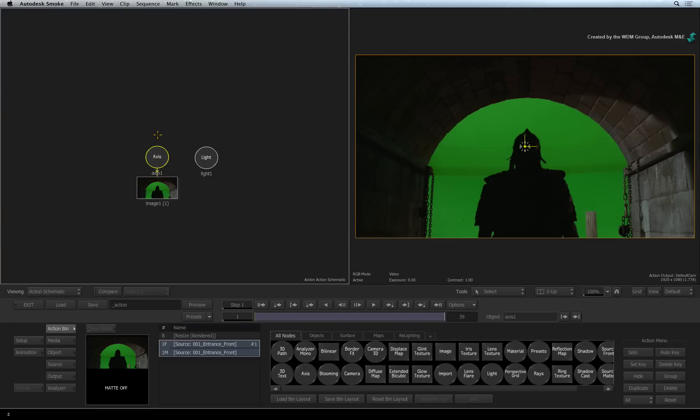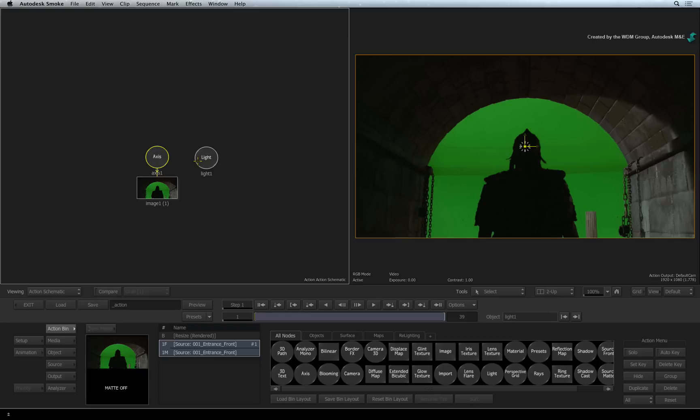Now when you apply the Action Timeline FX to a segment, you start off with an image surface, a light and a camera. In the Action schematic, the light is just one node. The camera is also one node but it's off-screen at the moment.